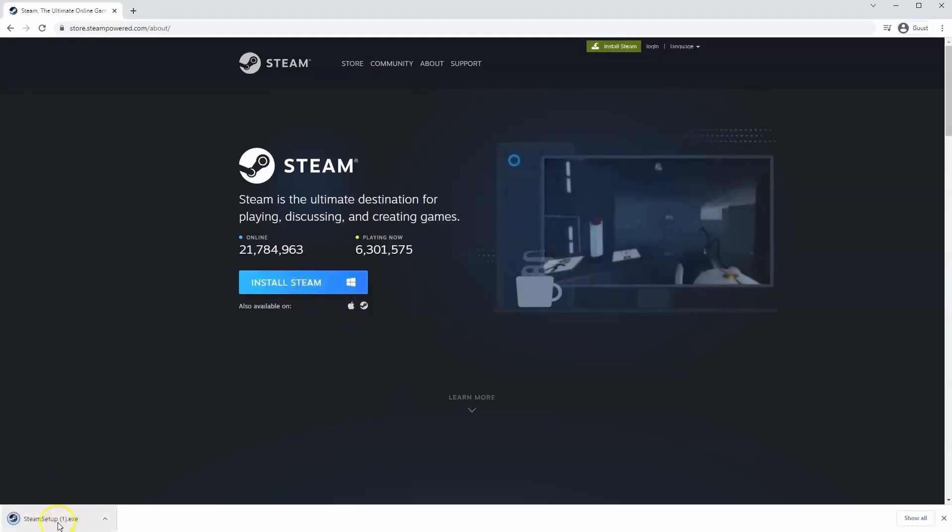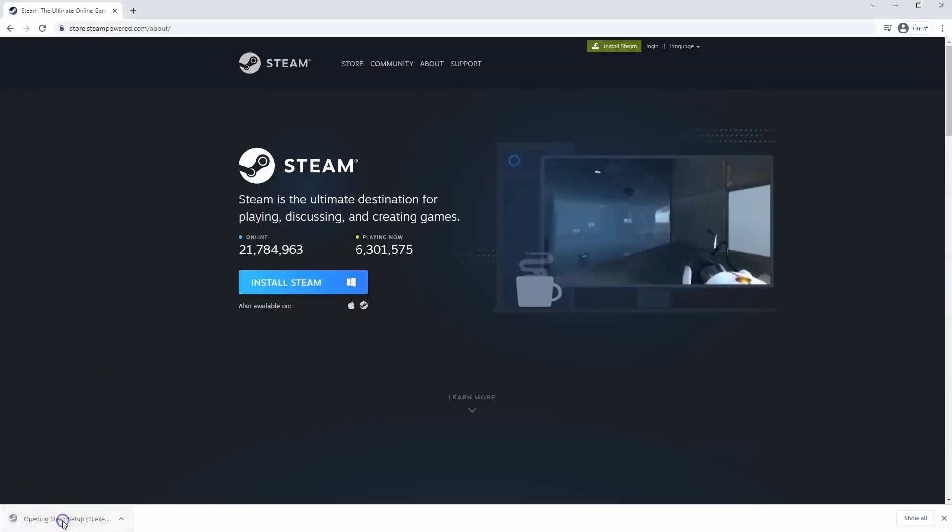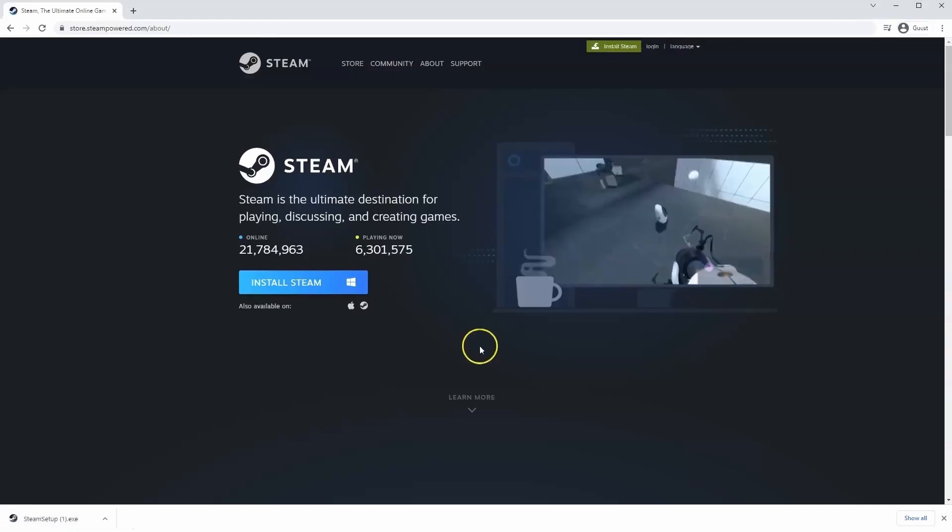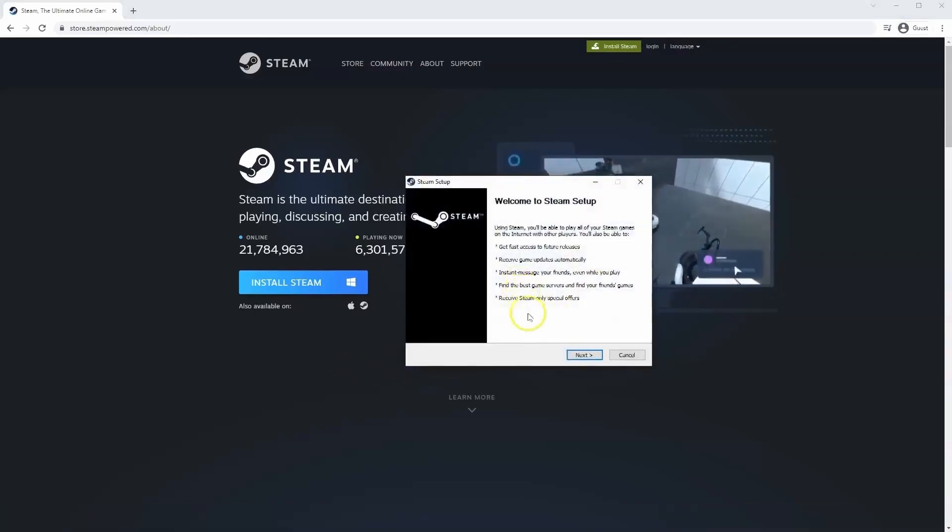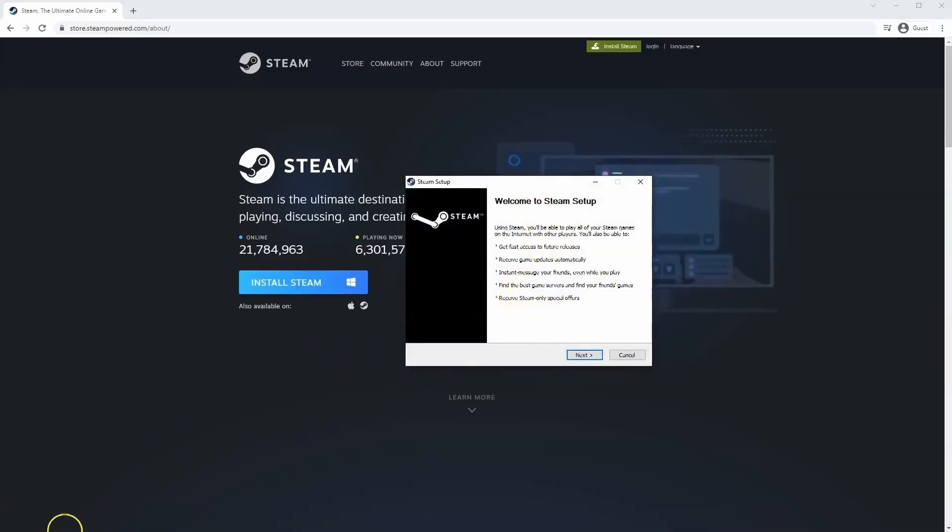Then the exe file will load up in the bottom left hand corner. Click on that and then once you have this window up here click yes, and then that will take you through to the steps to install Steam on your system.